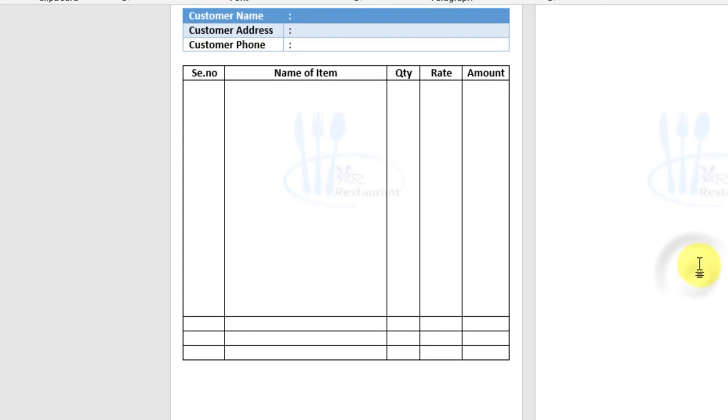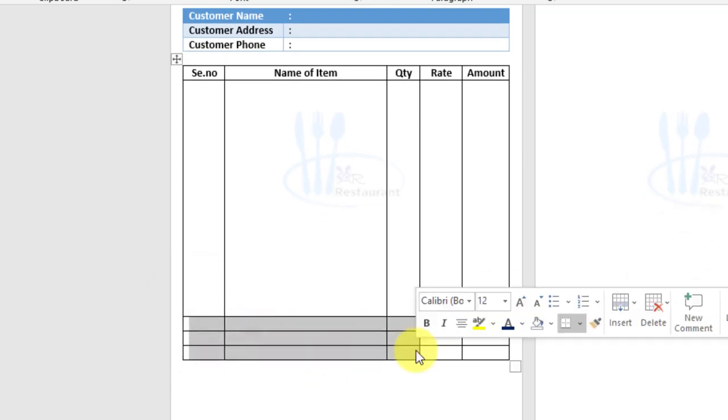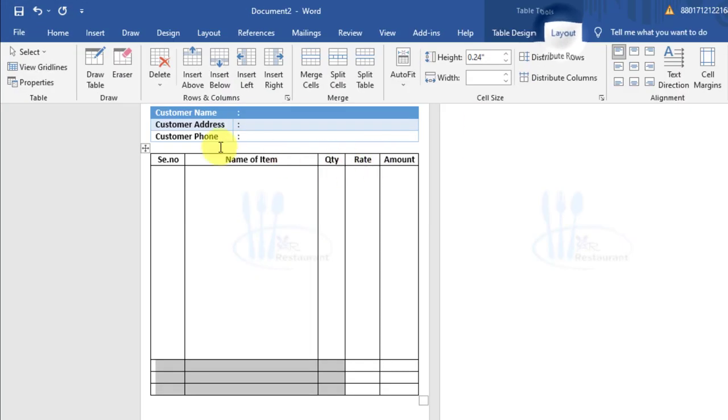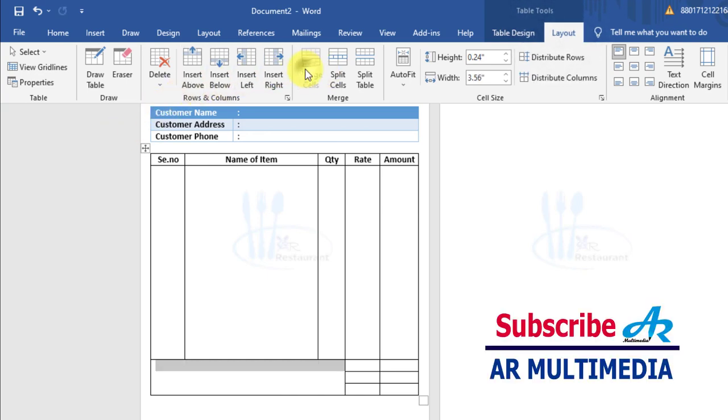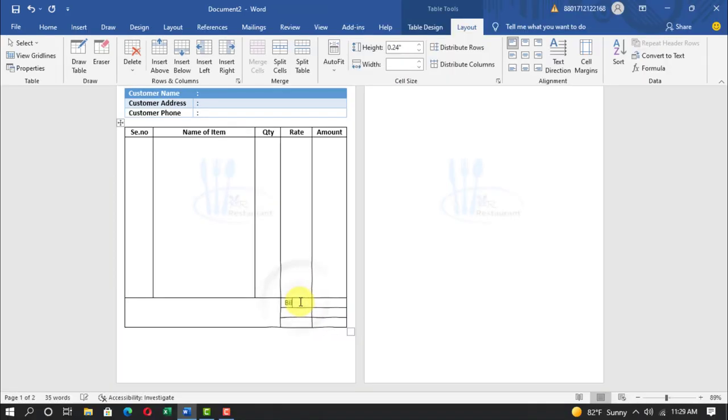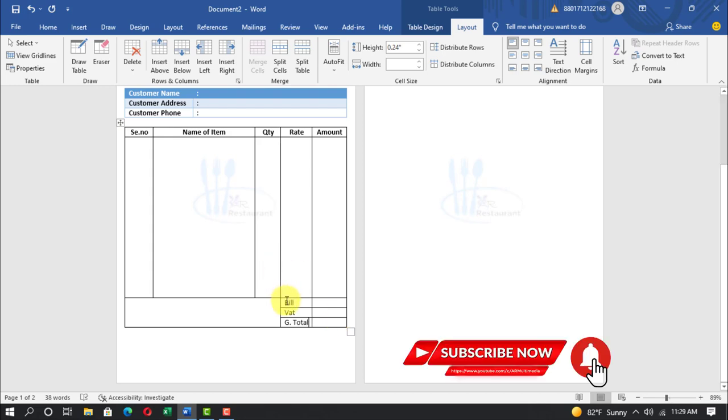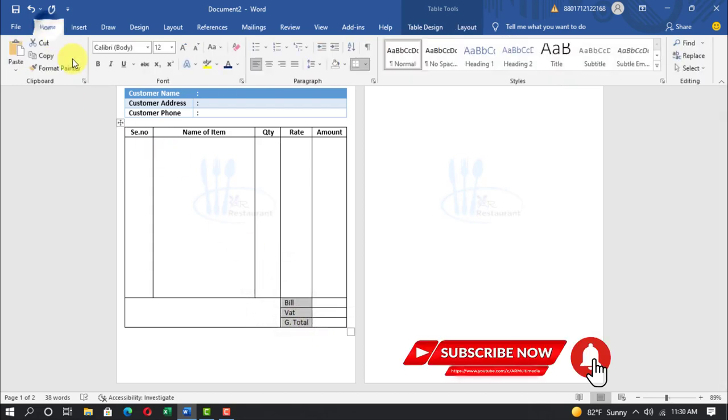Select column and row, layout, merge cells. Write bill, vat, g.total. Select font, home, bold.